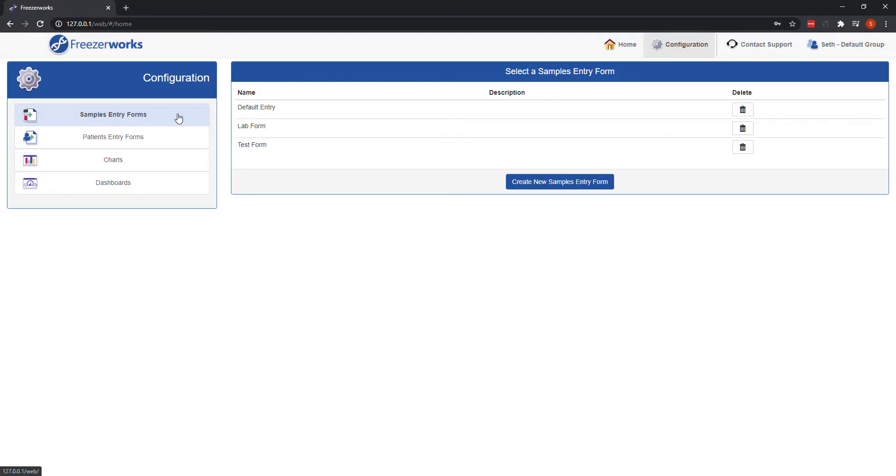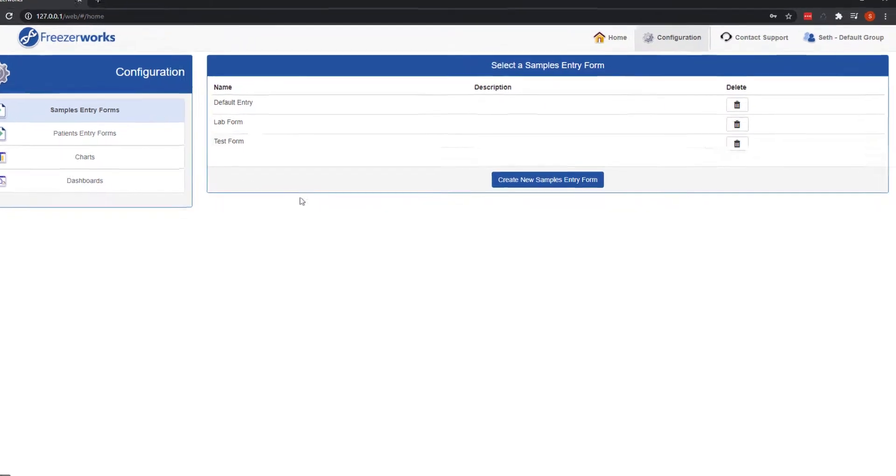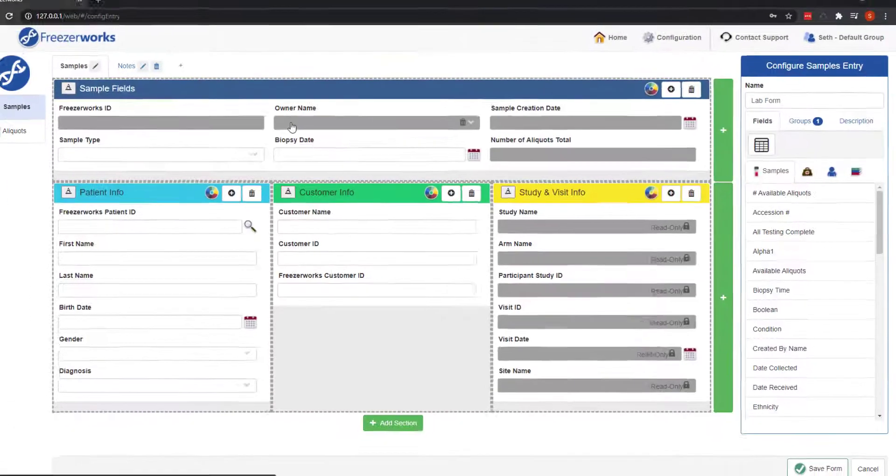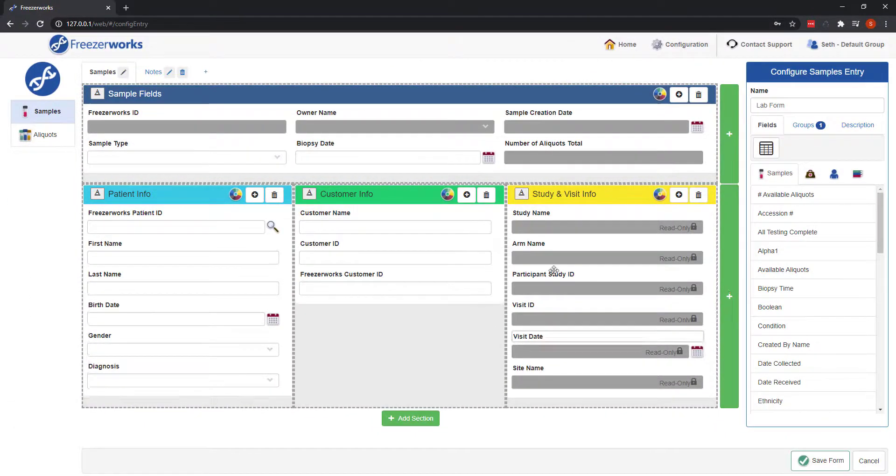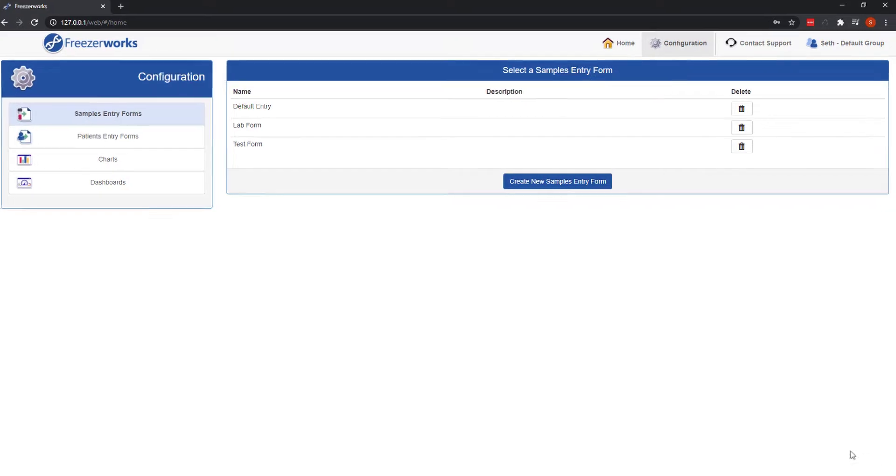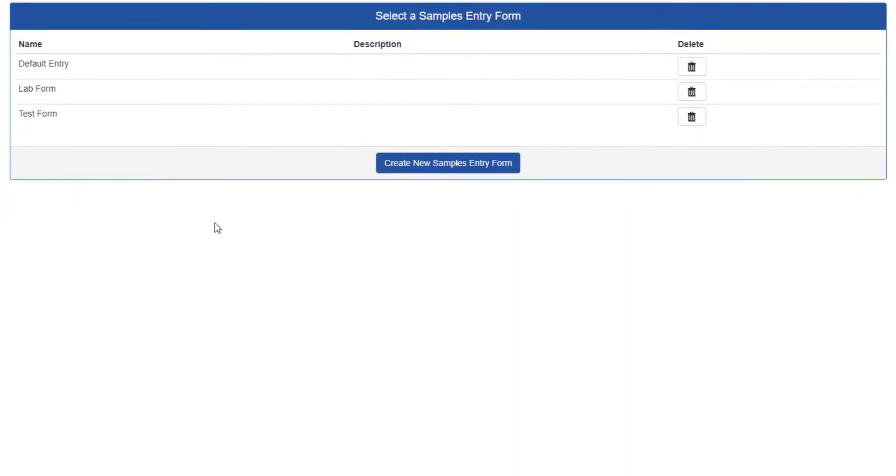For all other editions, you will see this list of existing samples entry forms, which may be blank for you at this point. If you have an existing entry form you want to edit, just click it. Any entry forms assigned to your group will be modifiable. To create a new entry form, though, click Create New Samples Entry Form.